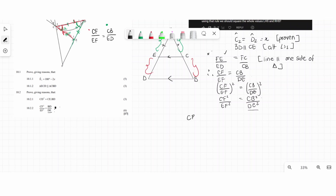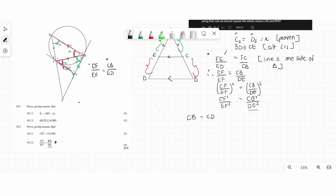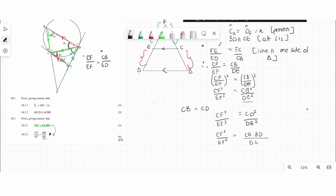We know that CB equals CD — from the diagram, these two are indicated as equal. So I'll substitute CB with CD, giving us CD² over DE². From question 10.2.1, we know that CD² equals CE multiplied by BD. Substituting this in, we're getting closer — the right-hand side is taking shape, and we need to get rid of one BD.